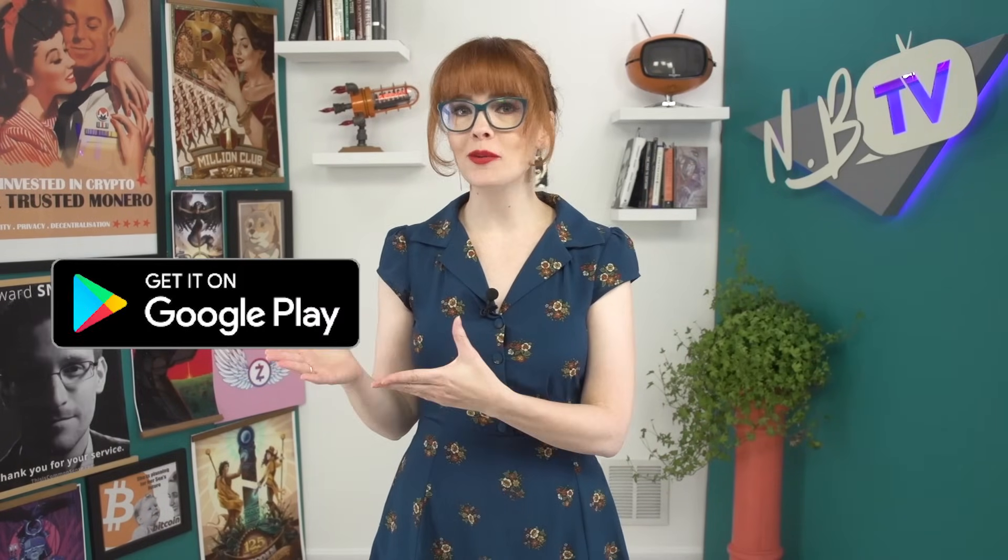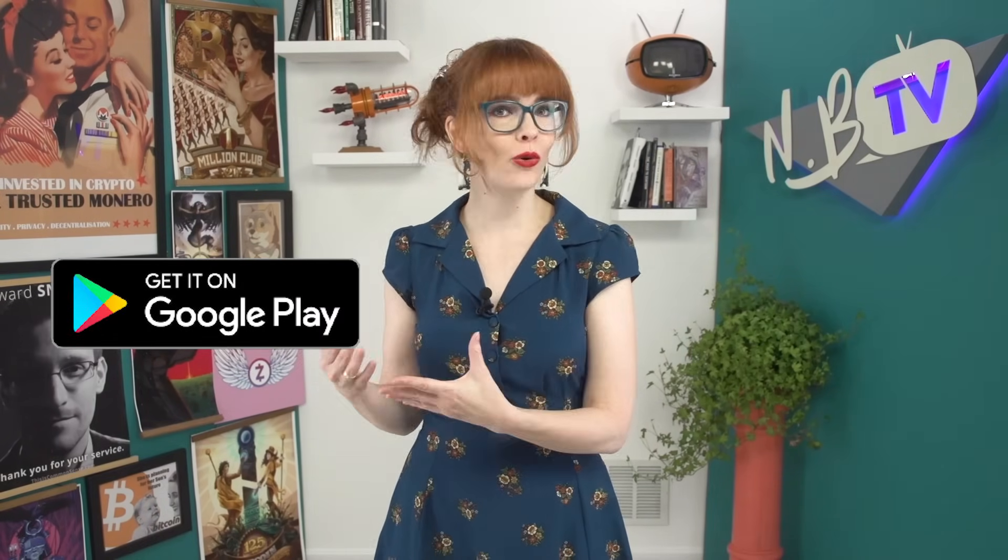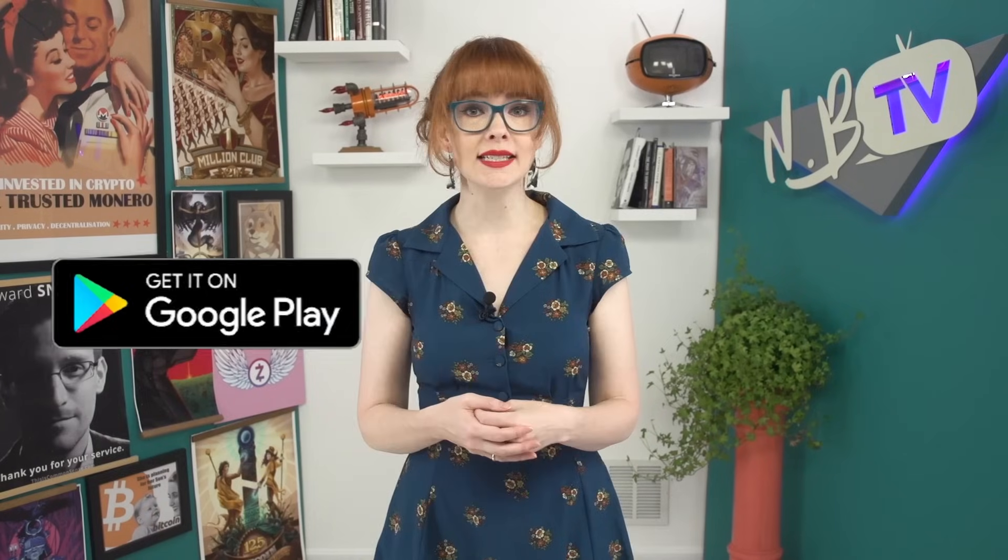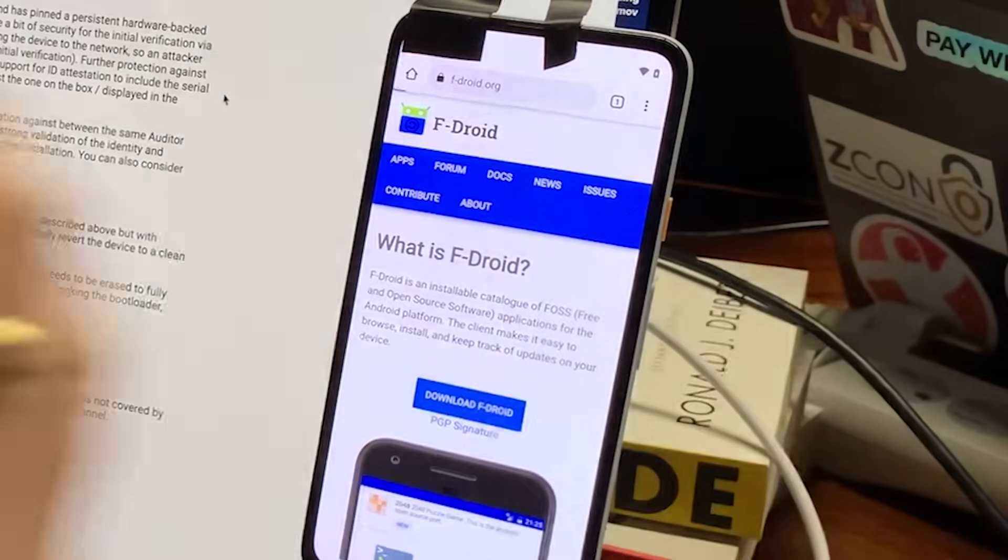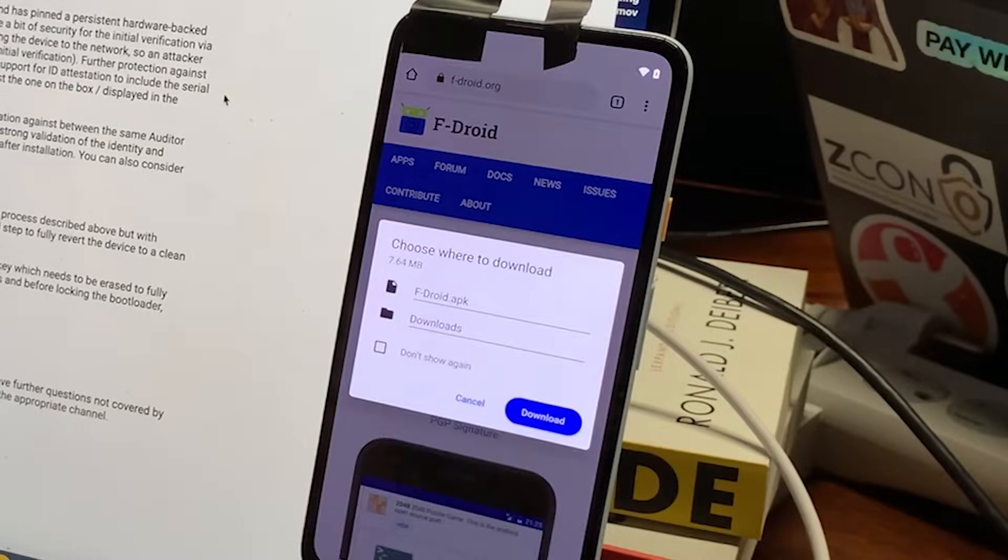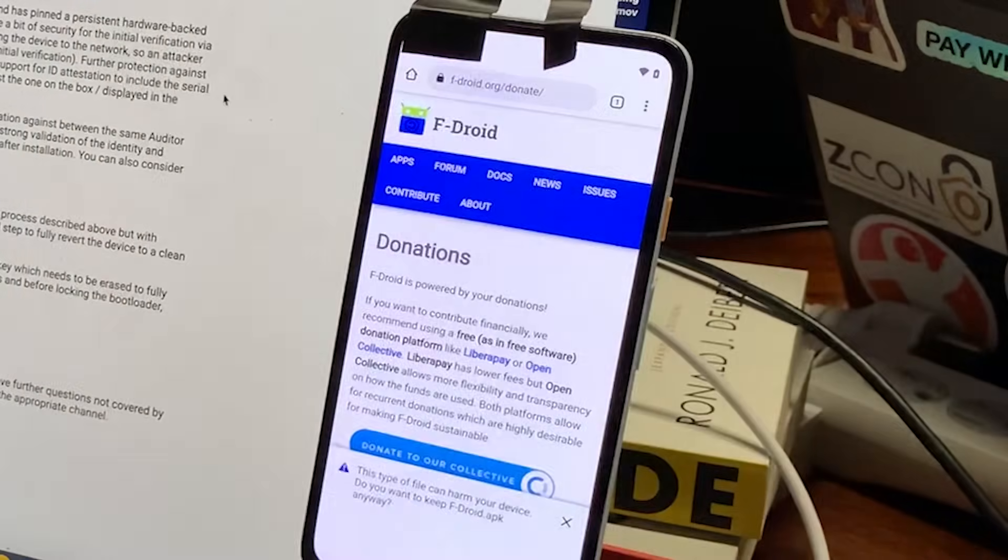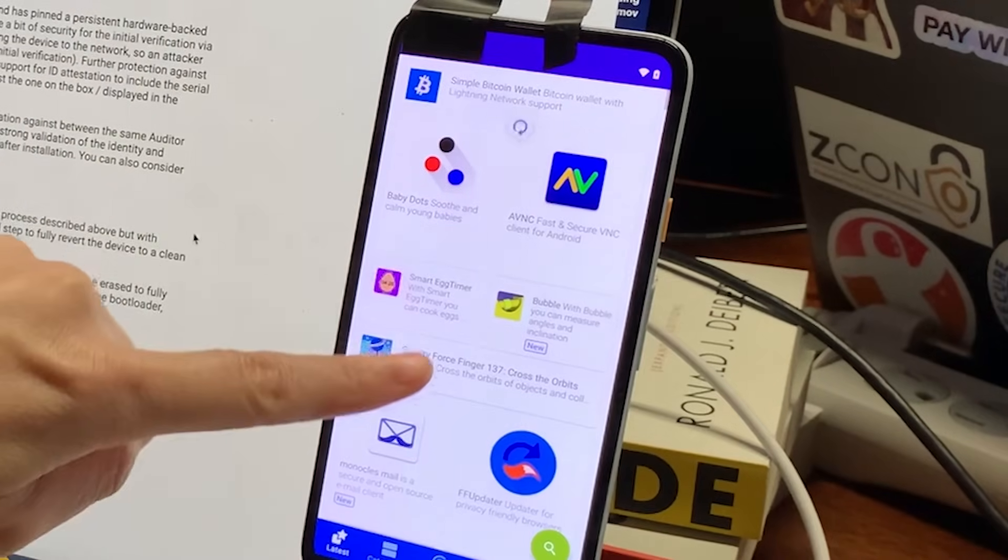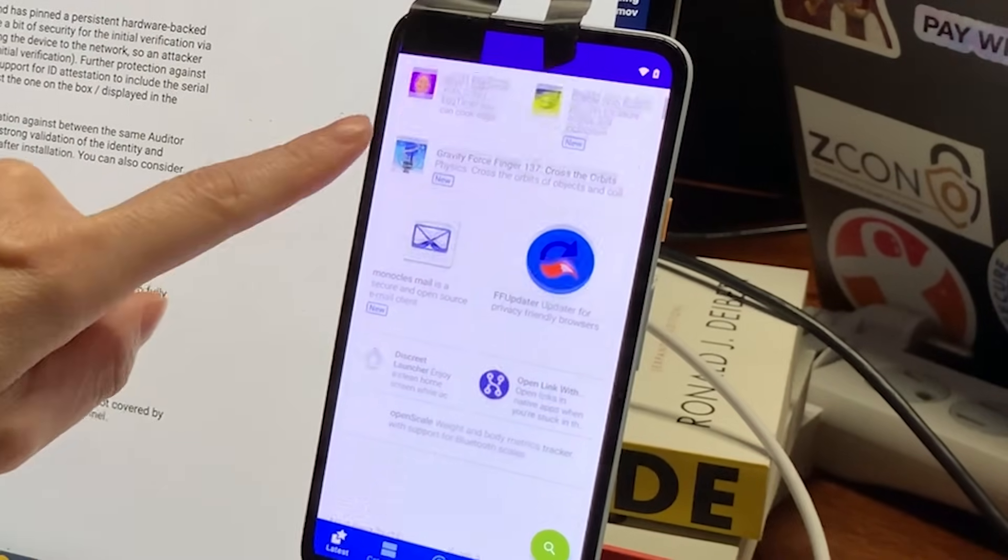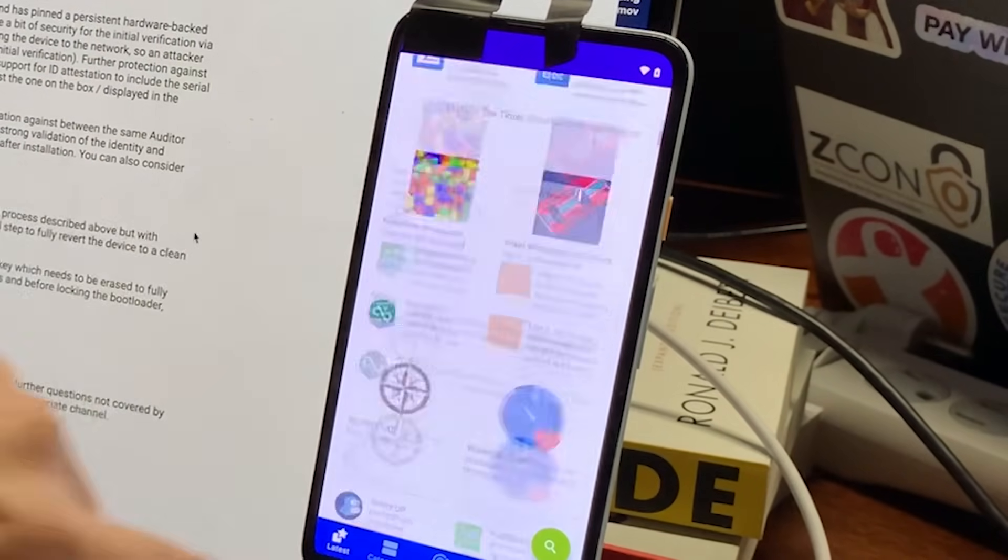You can't use the google play store because we don't want to use google at all on this device. And you can't use the apple app store because that's only available for iphones. So you're going to install an app called fdroid directly from their website. It's another kind of app store, full of free and open source software that's built on fdroid's servers. And all these apps are compatible with your new graphene phone.